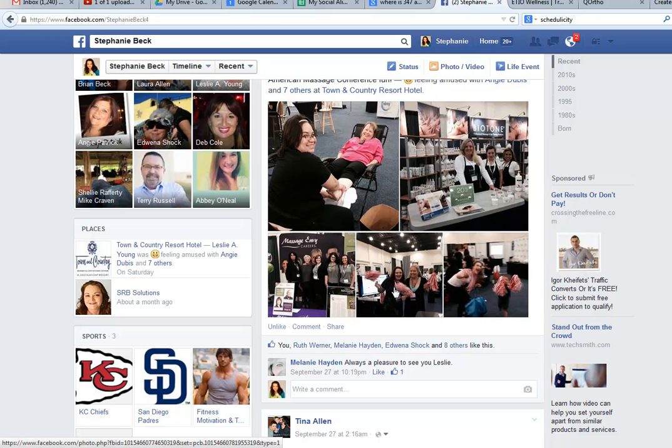Hi, Stephanie Beck here, founder of SRB Solutions and number one Amazon bestselling author of Social Trigger Points, Social Misalignments, and Small Business Trendsetters.